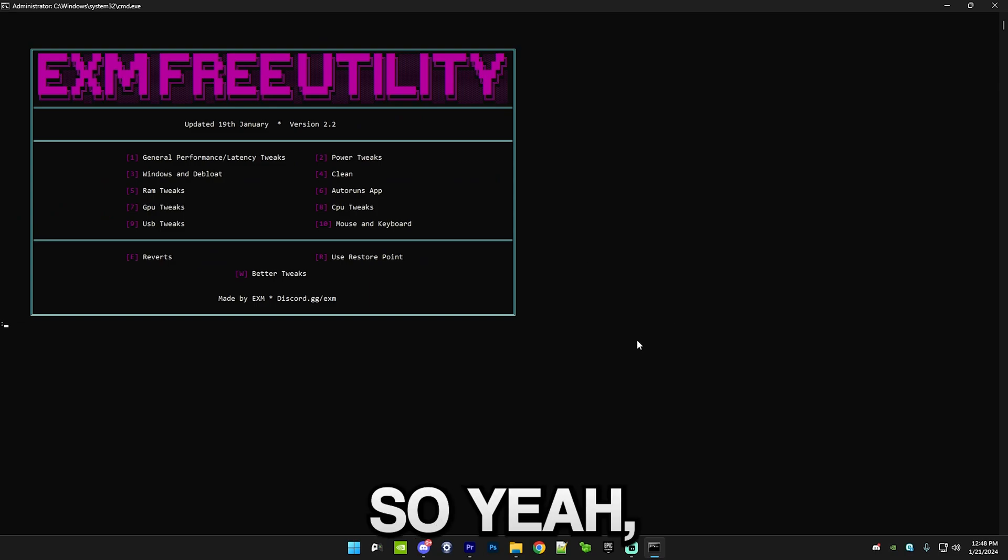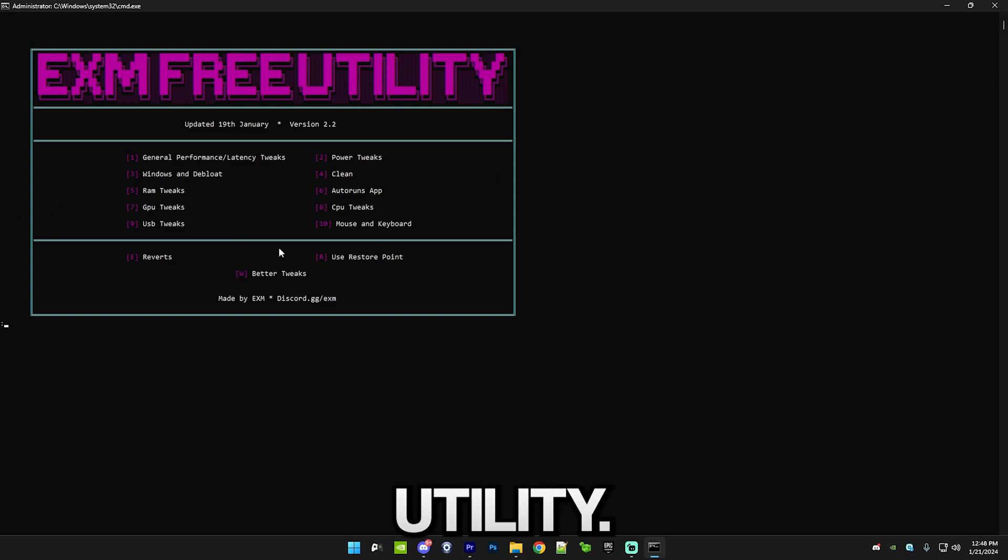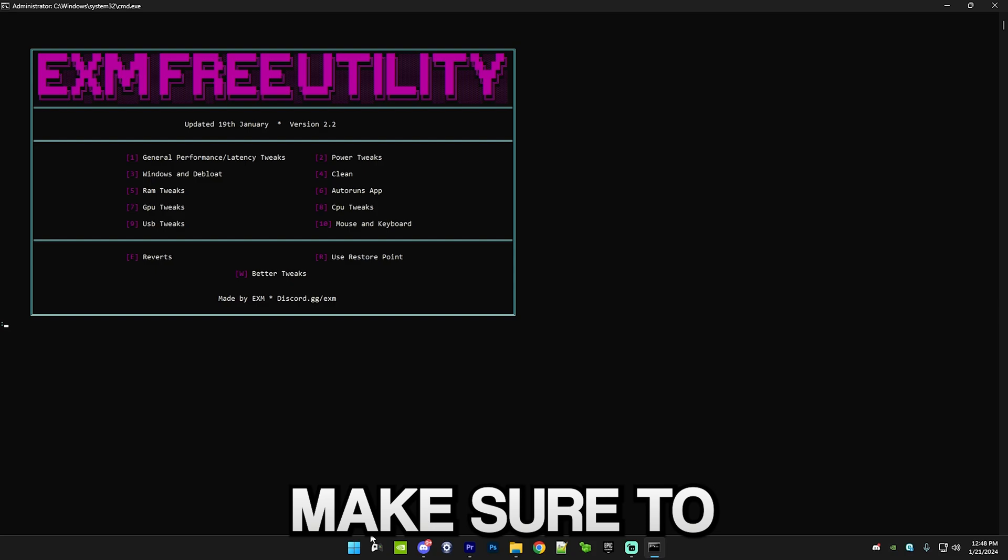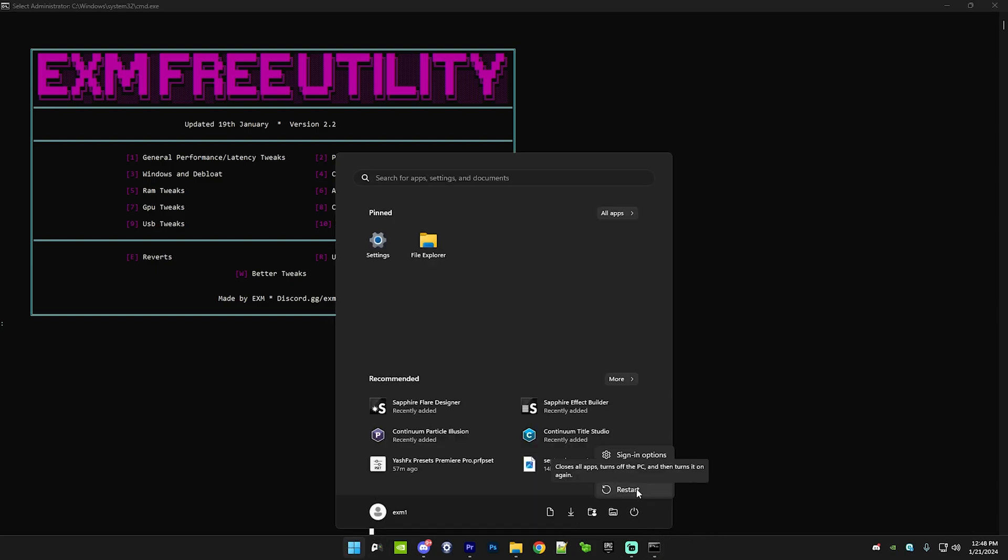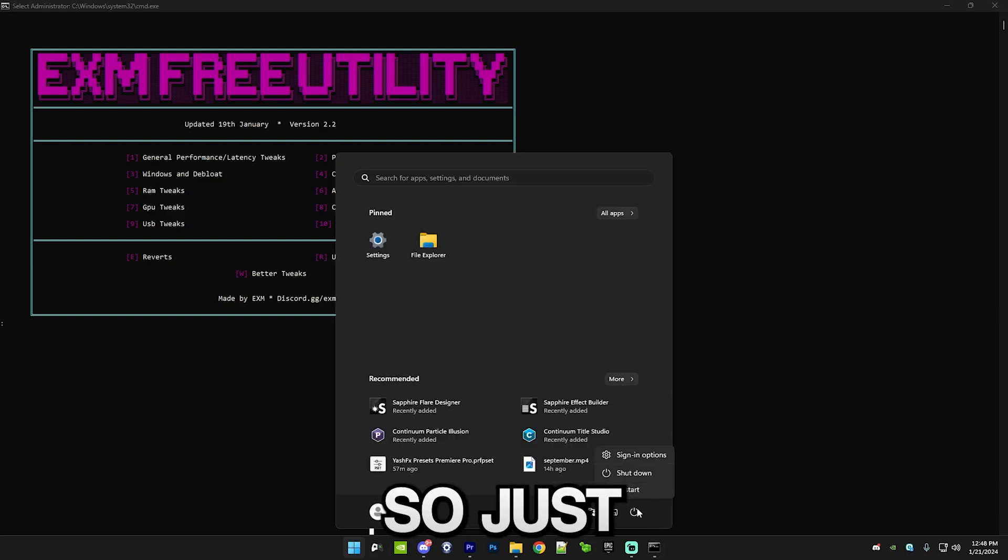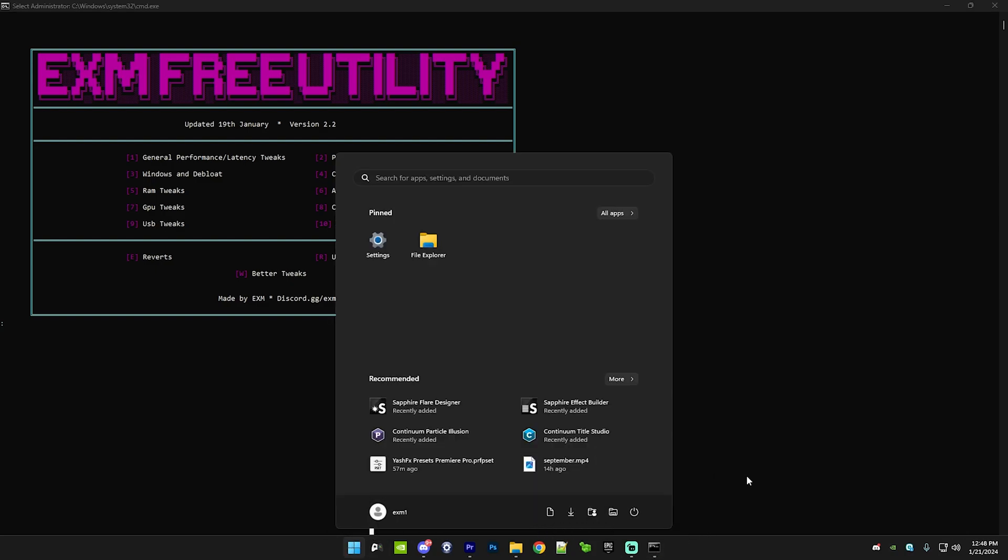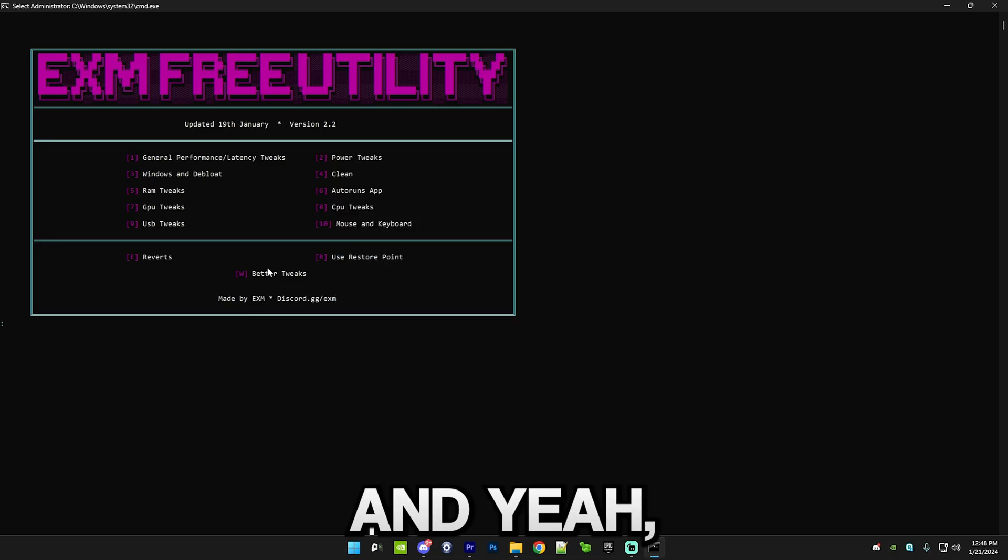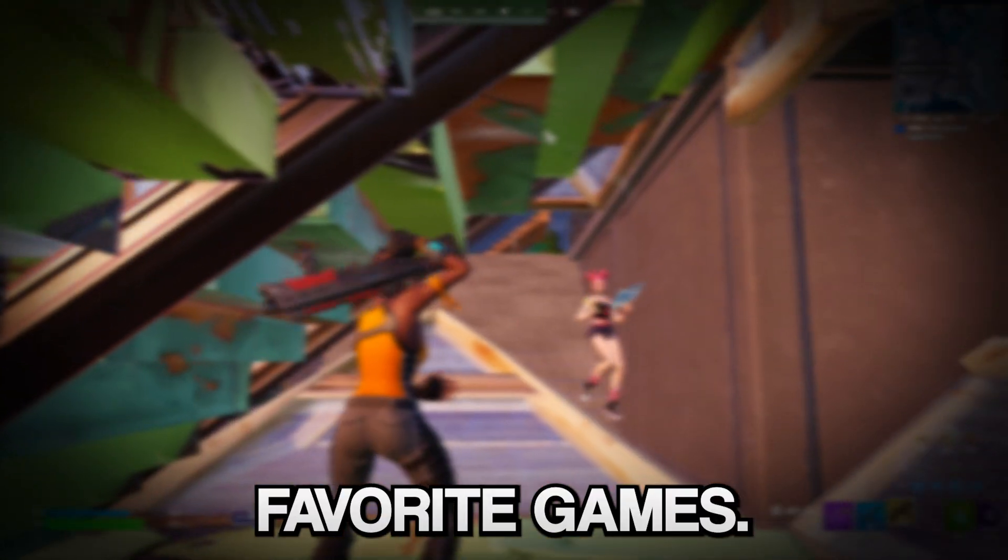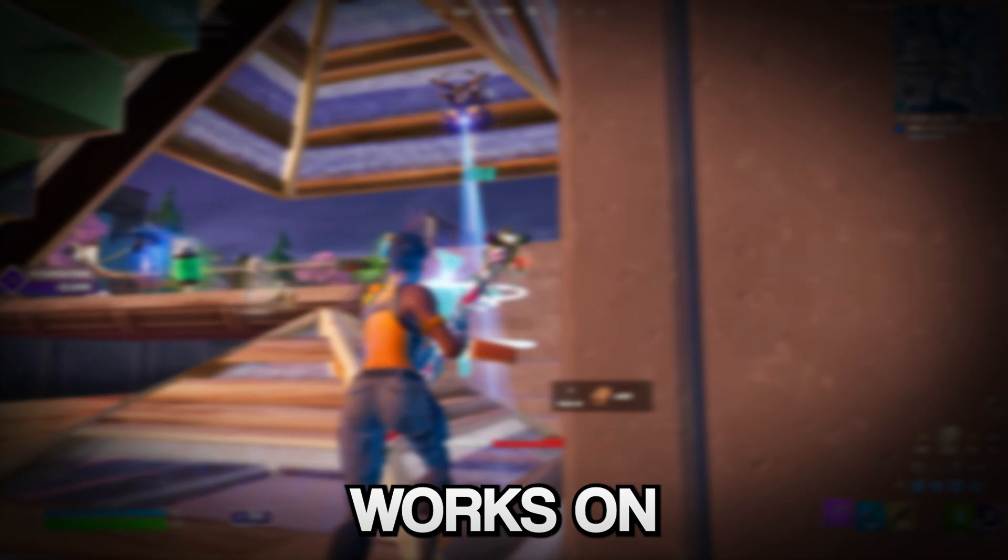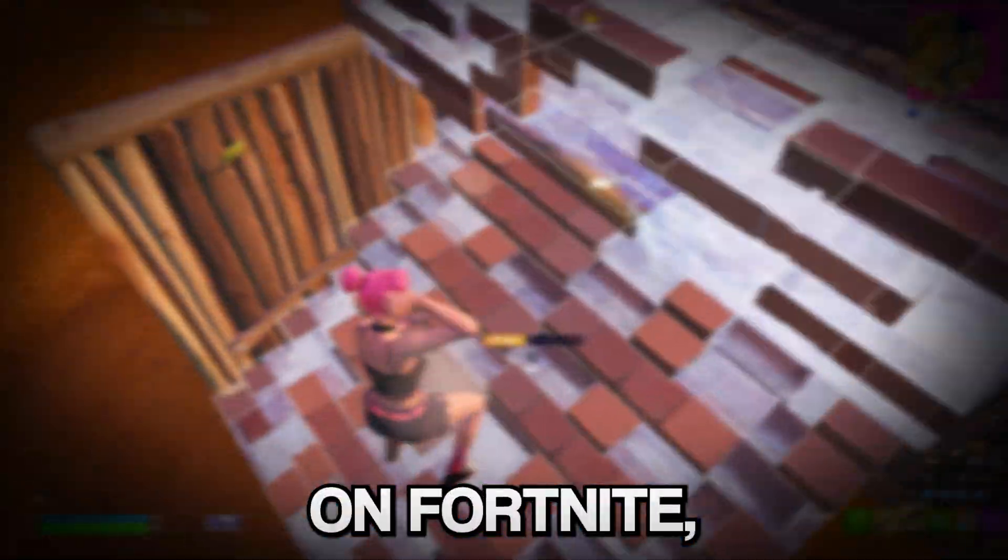That's everything for the utility. After you finish, make sure to restart your PC. Just go here and restart your PC, then turn it back on and play any of your favorite games. This works on other games, it doesn't necessarily only work on Fortnite, but I'm just targeting this video towards my Fortnite audience.